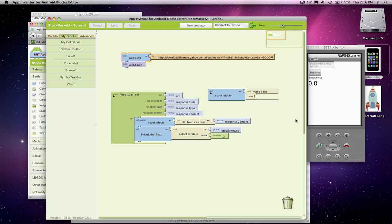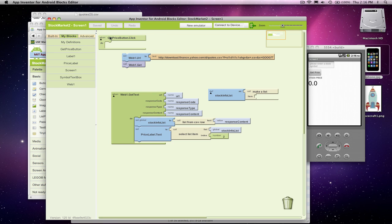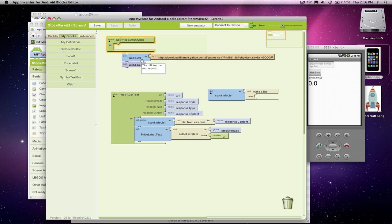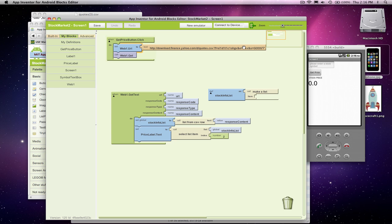So back in the editor. Now I've got my button, which I had failed to put in before. And I'm going to say get price button dot click. And that's where I want to initiate this call to the web.